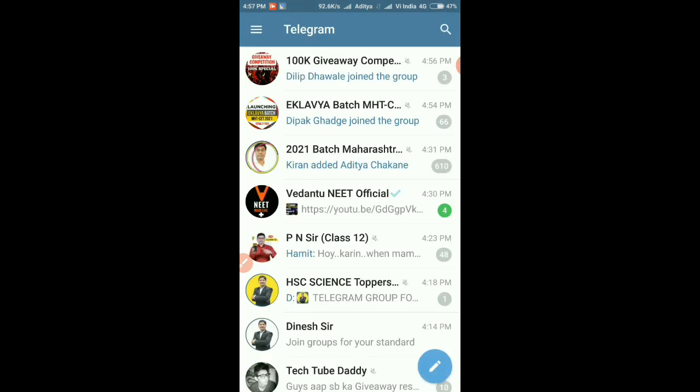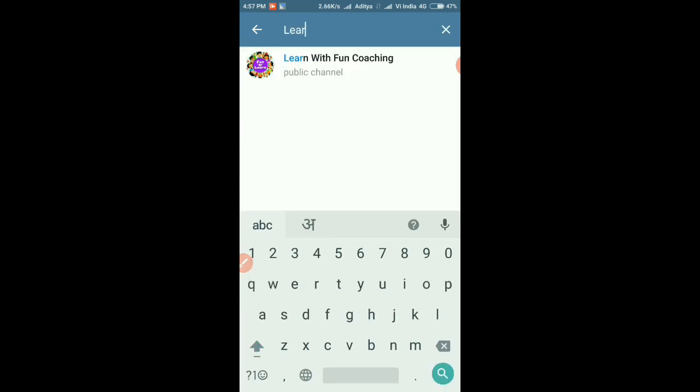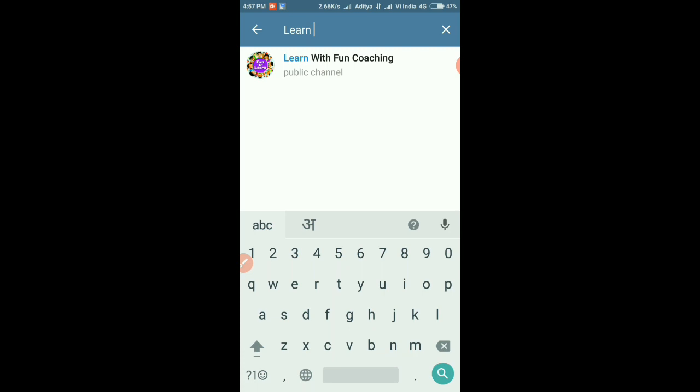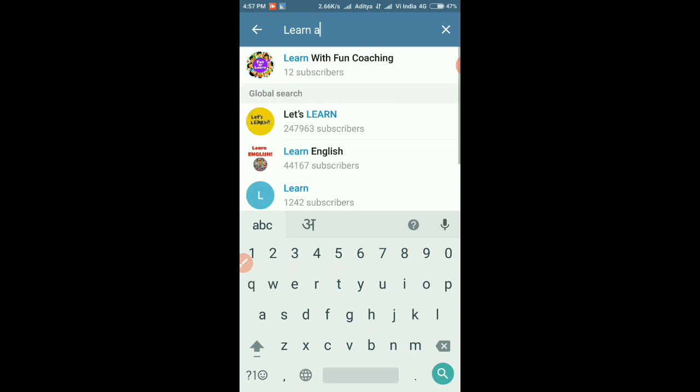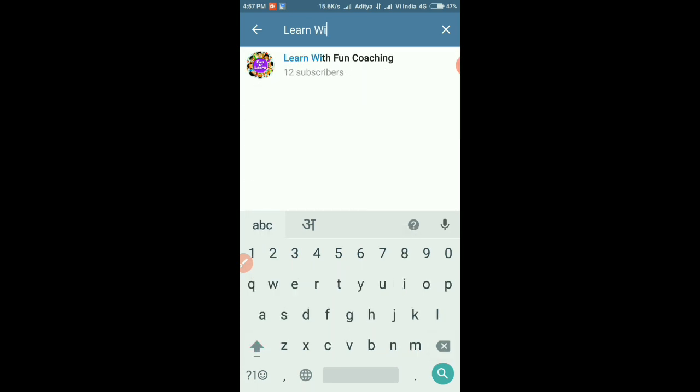Learn With Fun Coaching. Simply you have to type here: Learn With Fun Coaching. Here you have to click on the Learn With Fun Coaching channel.